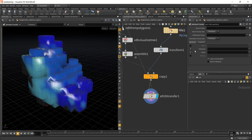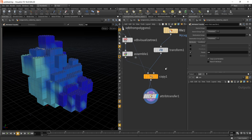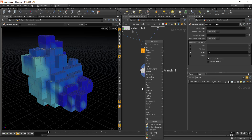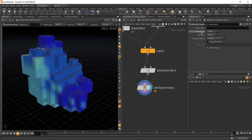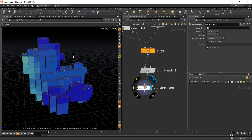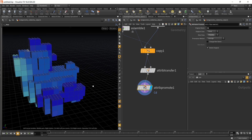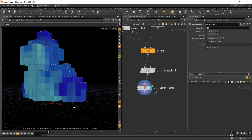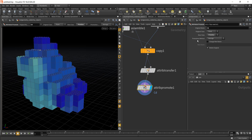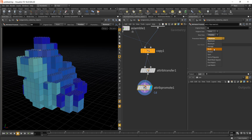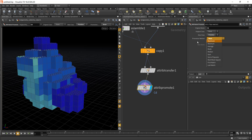We need to transfer the color into a point attribute. Turn off Primitive and enable Color. After this, add an Attribute Promote node. Set the original class to Point and promote it to Primitive. Also select the original name, which would be 'Cd.' There are multiple options for how to transfer the color — the promotion method is Average by default, but you can select Maximum for a slightly different result. Try different options to see which gives the best result.